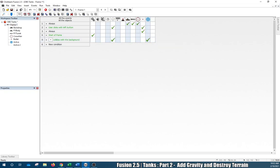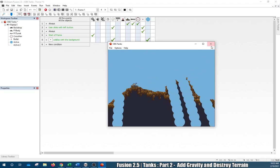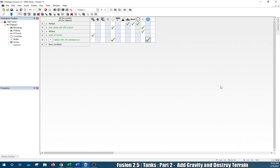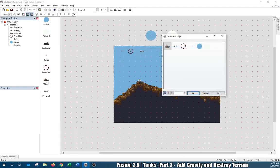We have basically three more things: create a new object — an explosion graphic at the point of the bullet — then destroy the bullet, and then handle the blue explosion. Right-click, Create Object, Active Object, relative to the bullet. Click OK. If we press F7 now we can see we're basically creating the explosion.